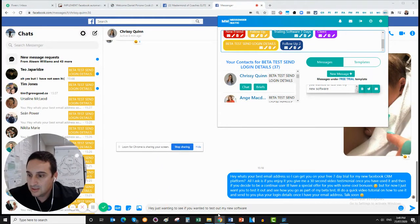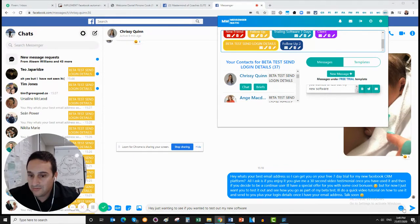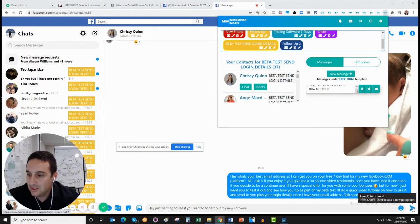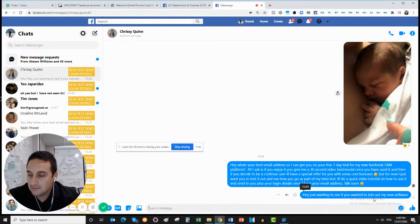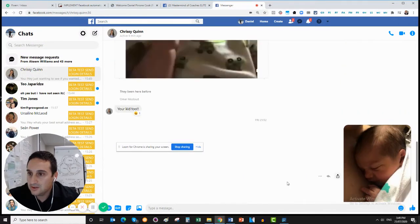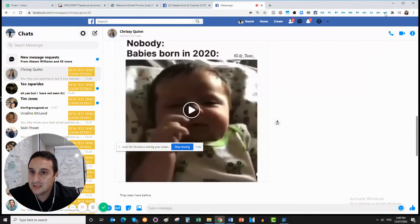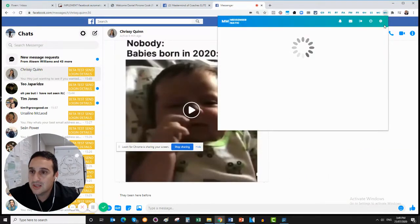You can see it there: 'hey, just wanted to see if you want to test out my new software'. Then I'd send it and it just loads it up — it makes things so much easier.